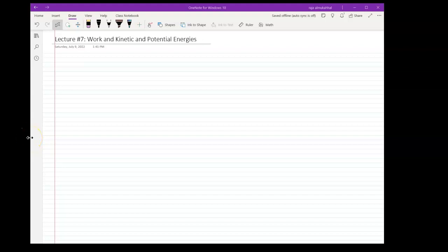Hello. In this lecture I will be covering work, kinetic energy, potential energy, and the conservation of mechanical energy. I will begin with the concept of work.